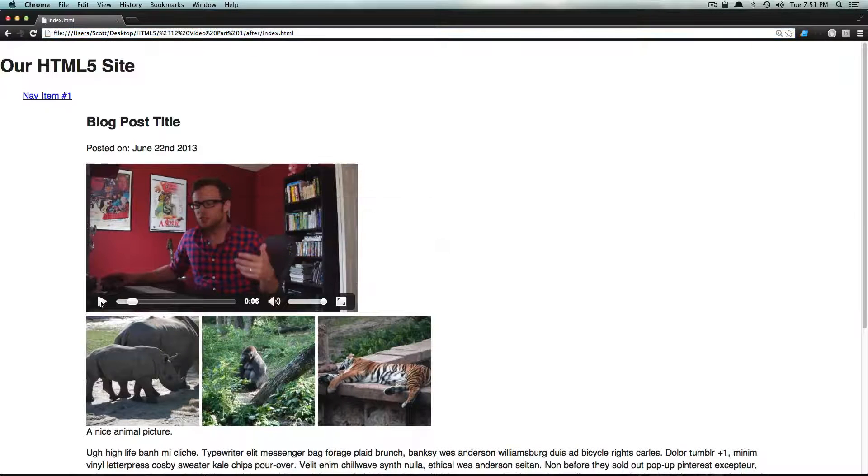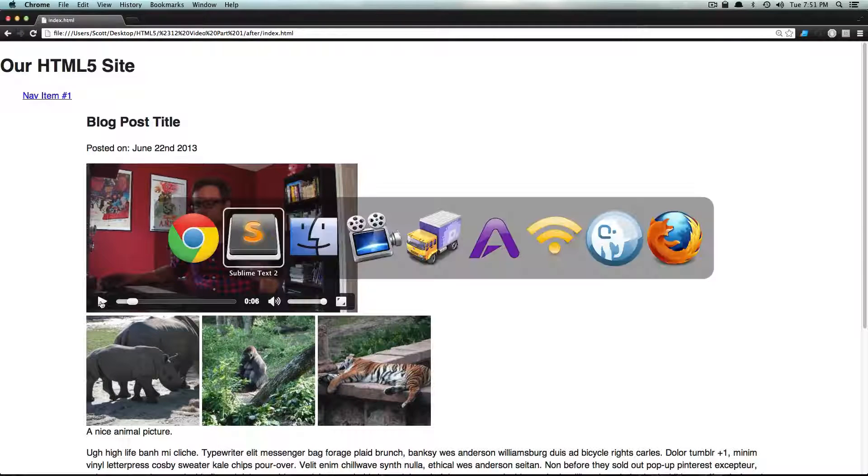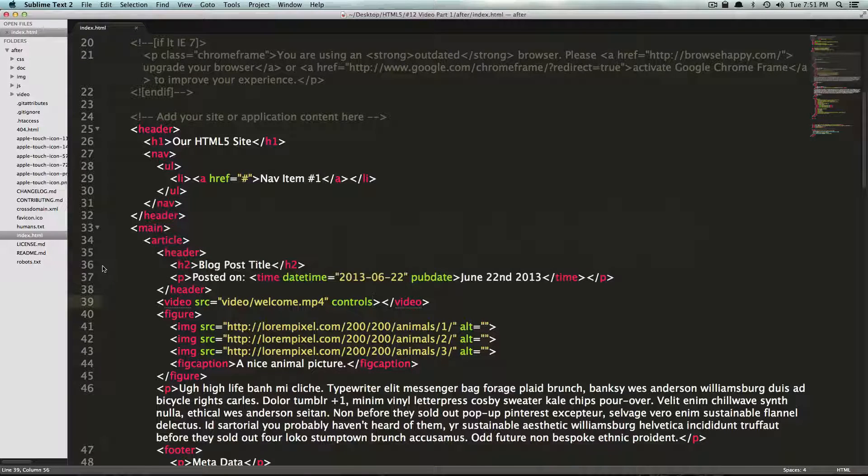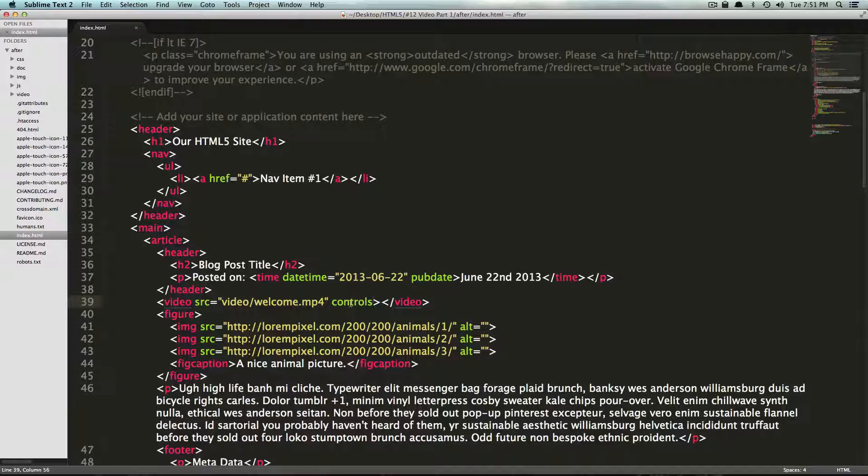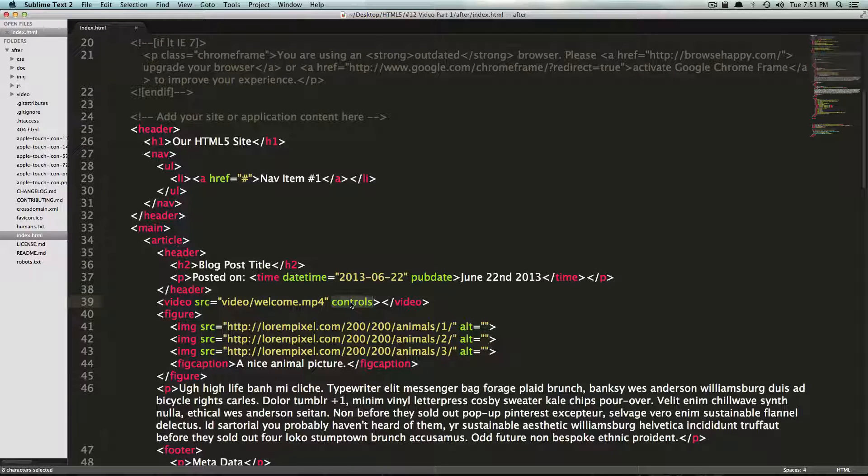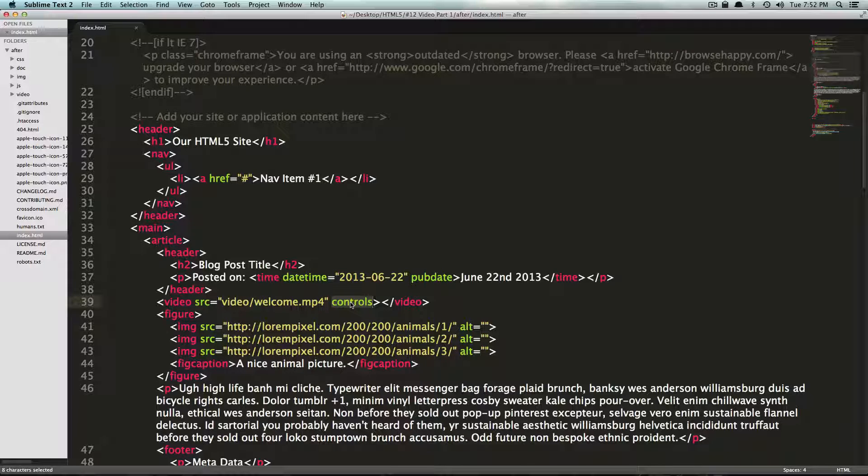So we now have HTML5 video working on our website and it took us no time at all. Notice how we just have this video tag. We added this controls parameter here and we are ready to go.